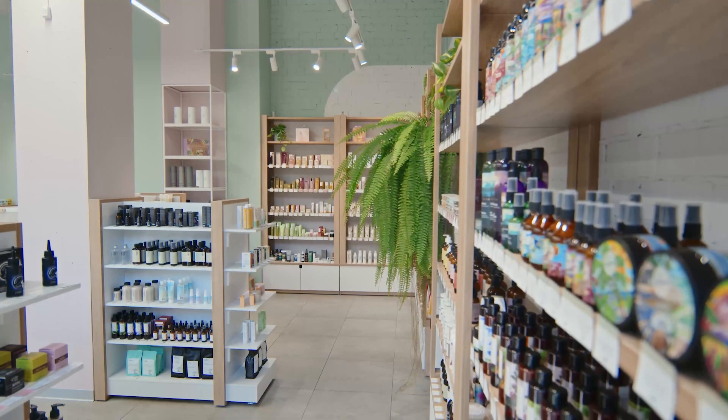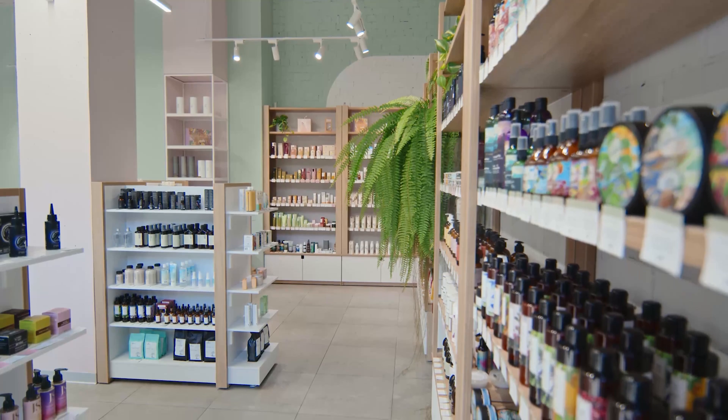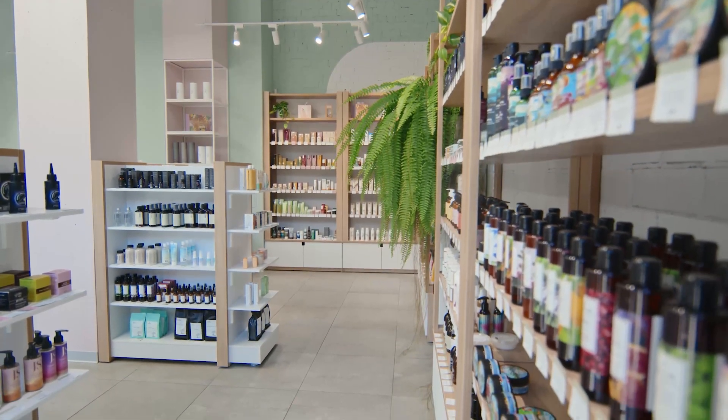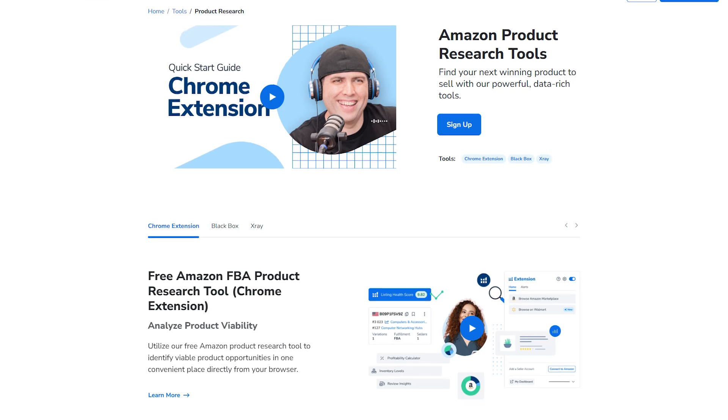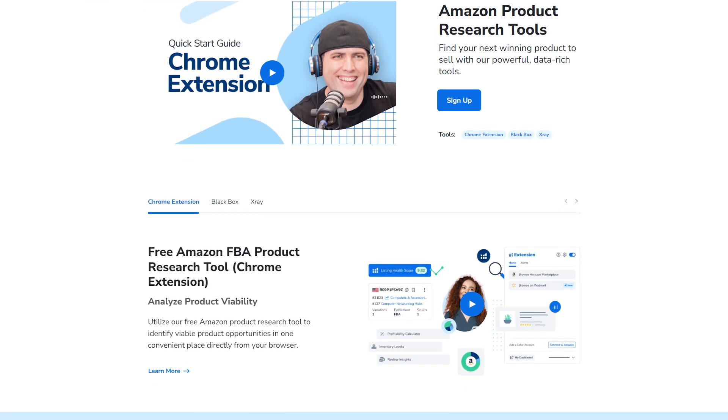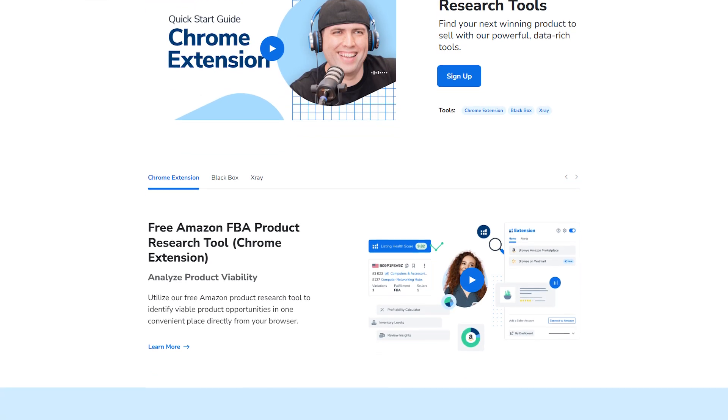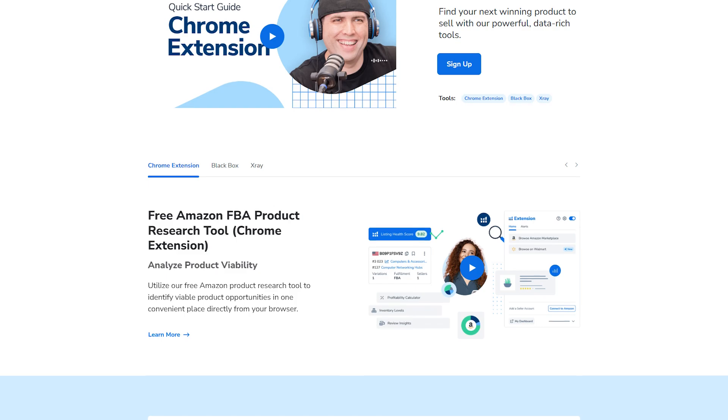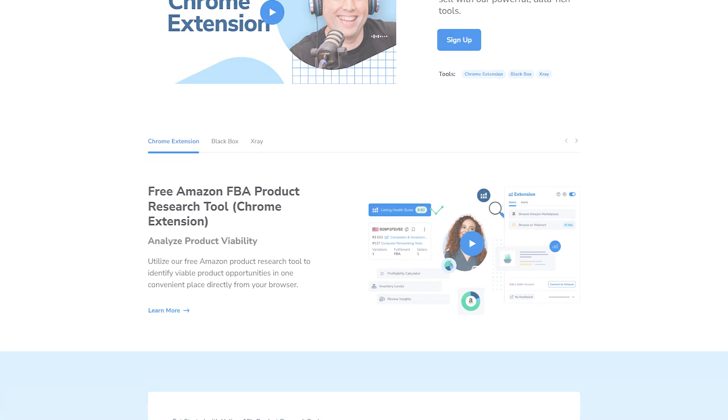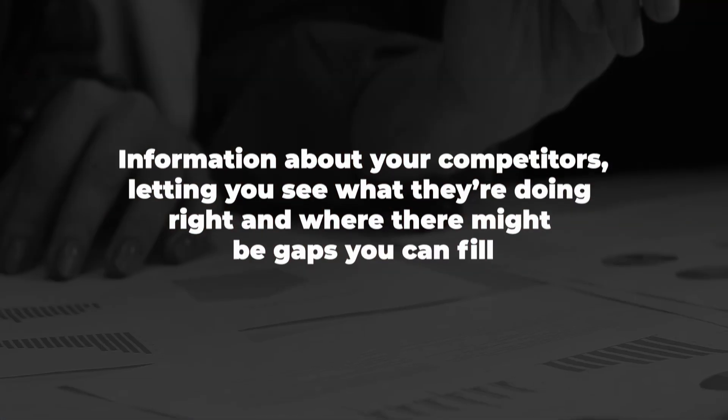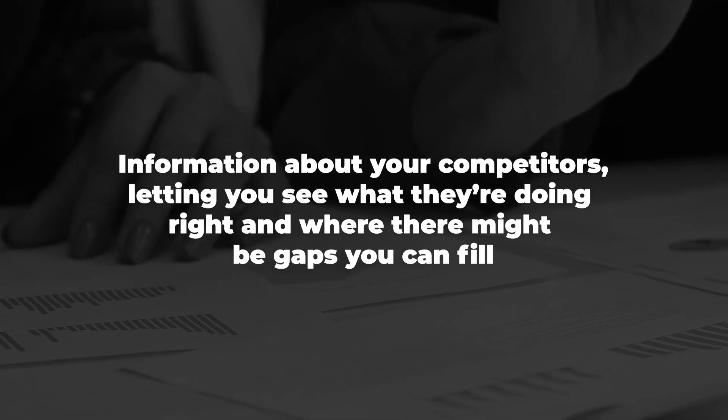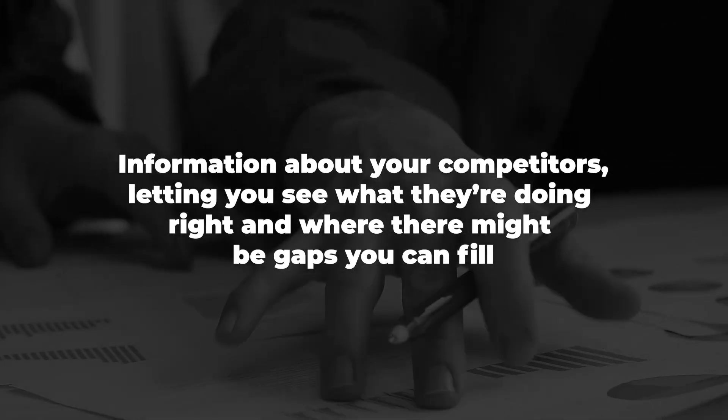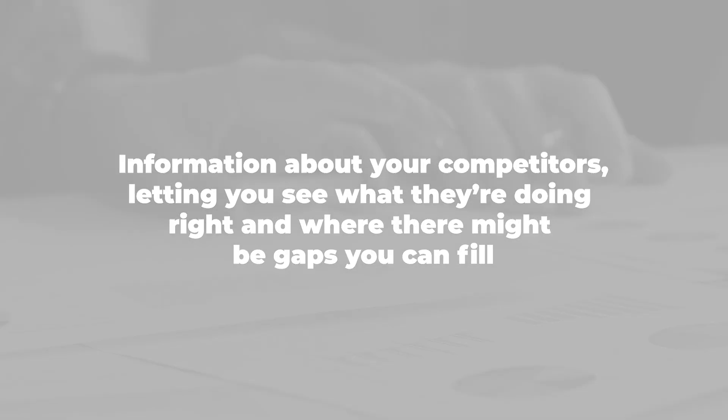Now, one of the hardest things when starting with Amazon FBA is finding the right products to sell. But Helium 10 makes product research a lot easier by helping you find profitable opportunities and identify market niches with low competition and high demand. It also gives you useful information about your competitors, letting you see what they're doing right and where there might be gaps you can fill.